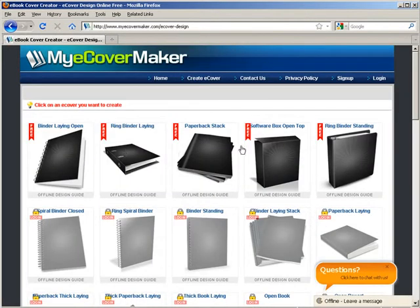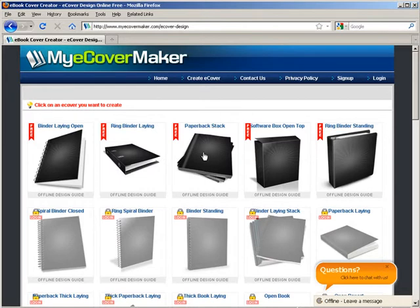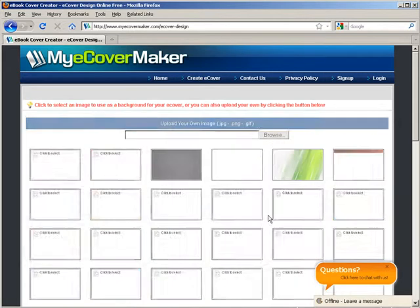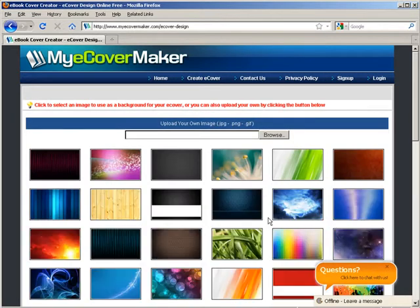There are some free designs up here. You can use any of these designs depending on what you're going to create. So let's just pick one here. We'll pick this one.